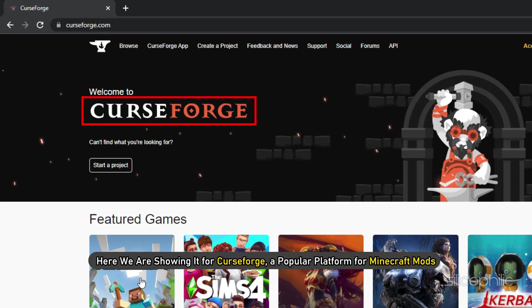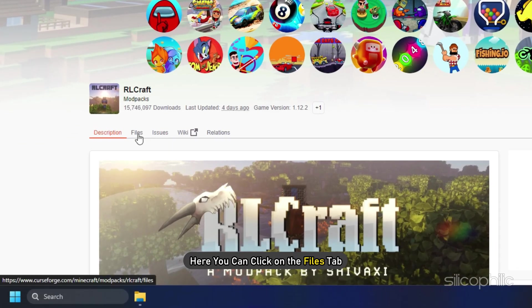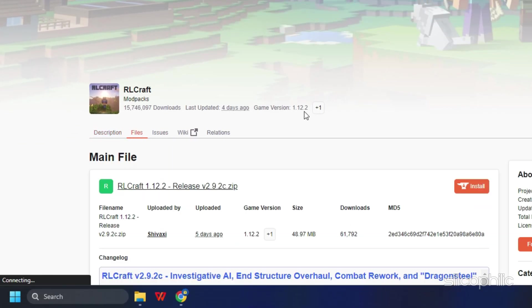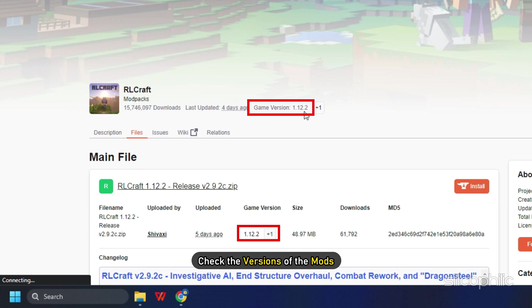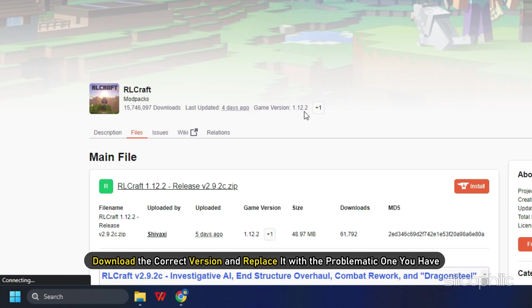Here we are showing it for CurseForge, a popular platform for Minecraft mods. You can click on the Files tab and check the versions of the mods. Download the correct version and replace it with the problematic one you have.